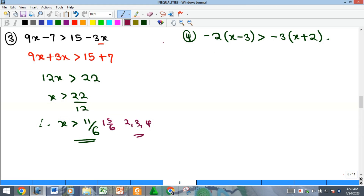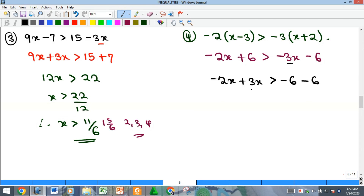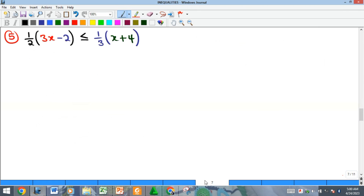For example four, there is a bracket — just as with linear equations, open the bracket first. Expanding gives negative 2x plus 6 greater than negative 3x minus 6. Collecting like terms, x alone is greater than negative 12, and that is the solution.